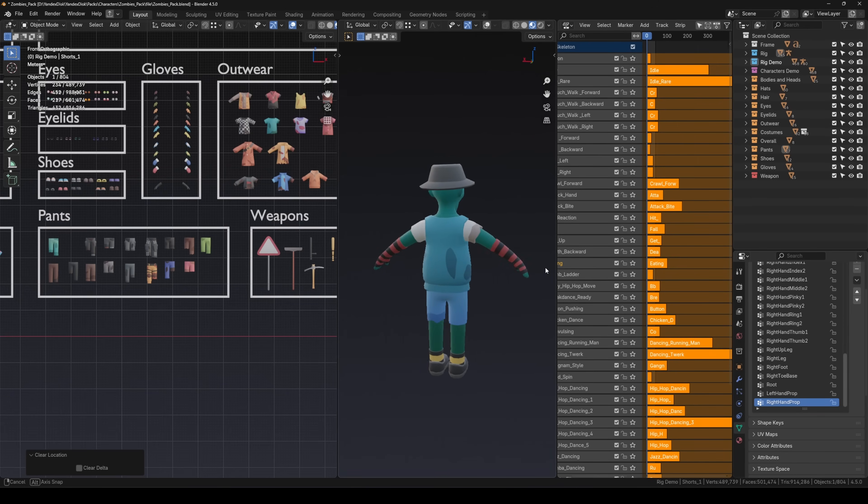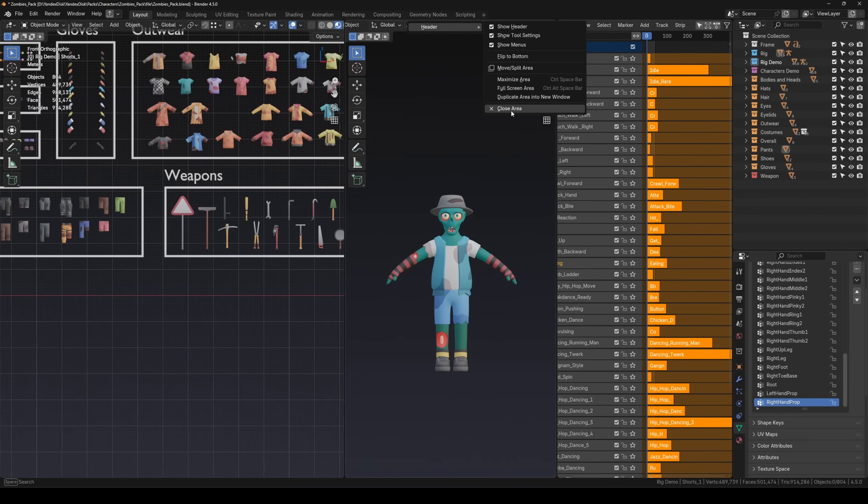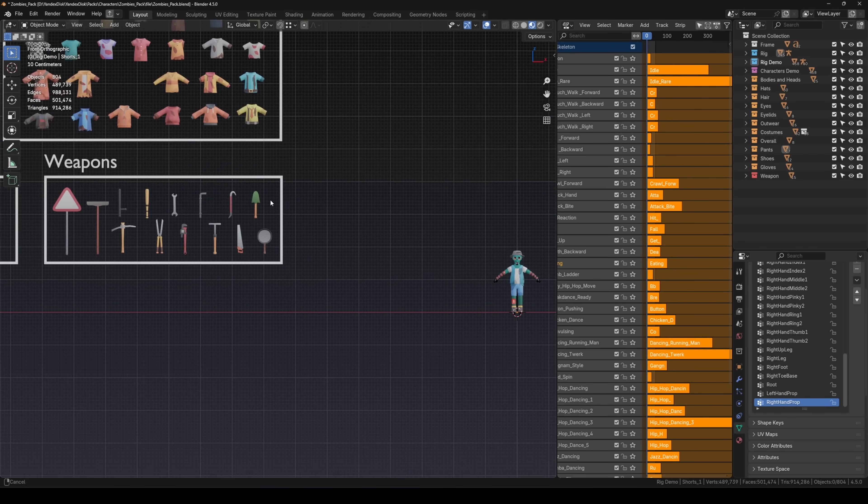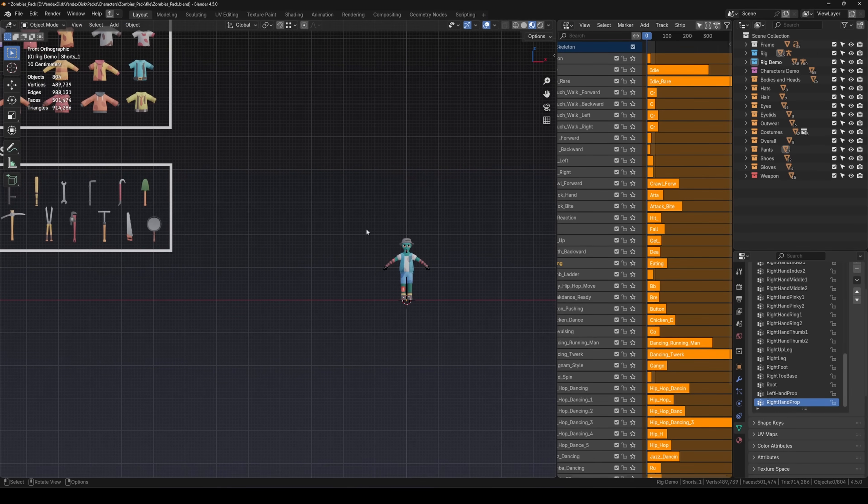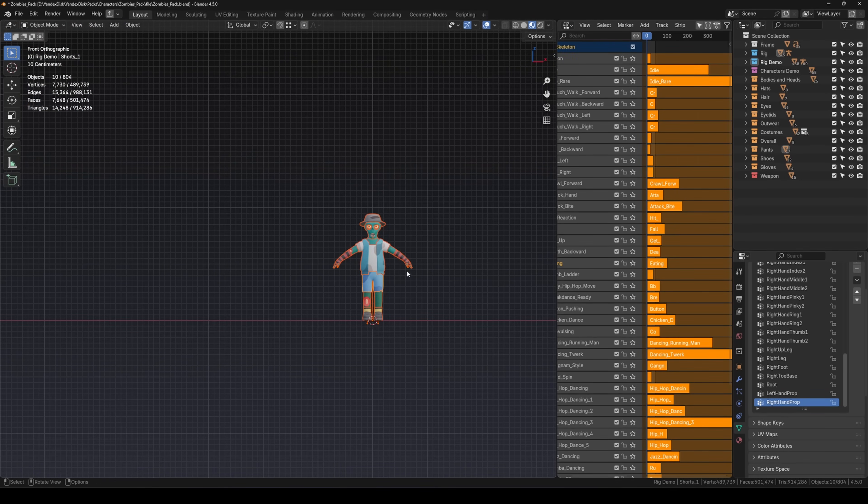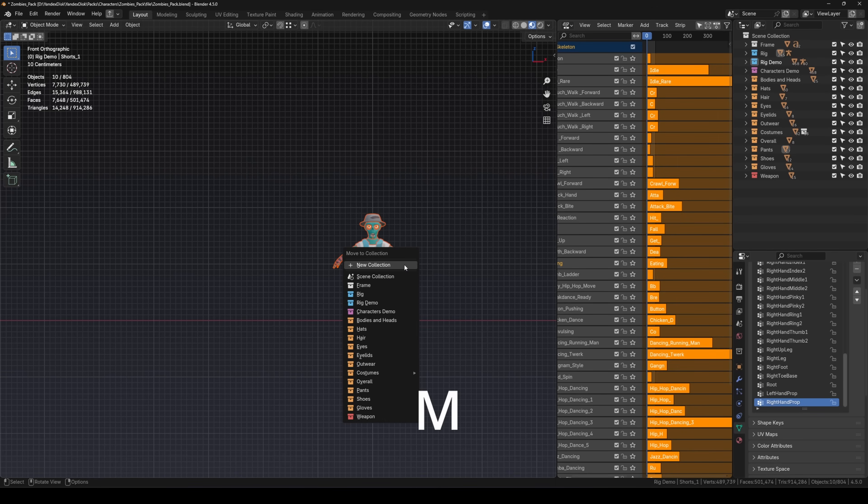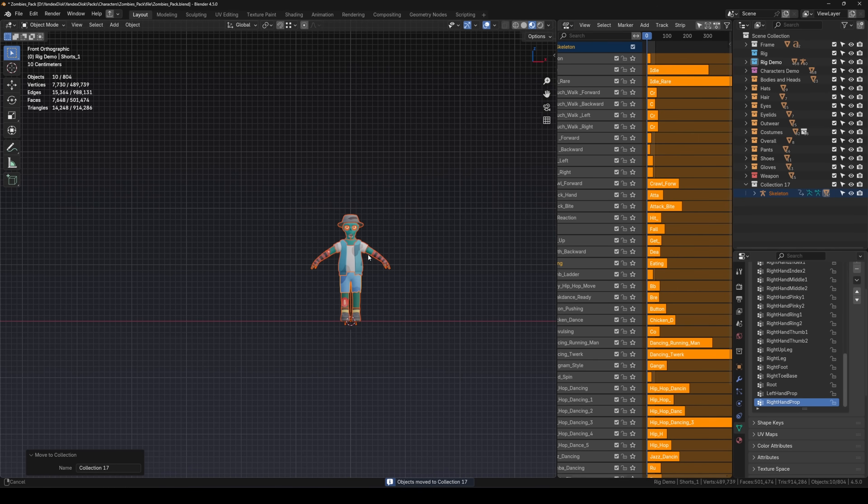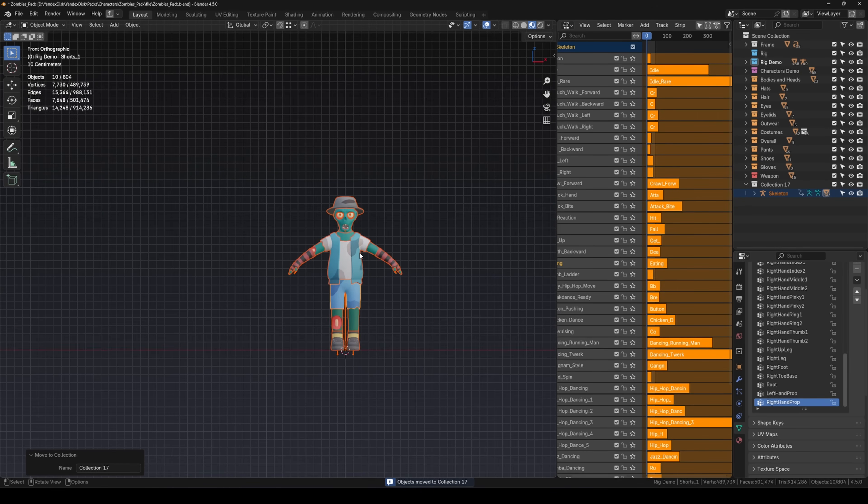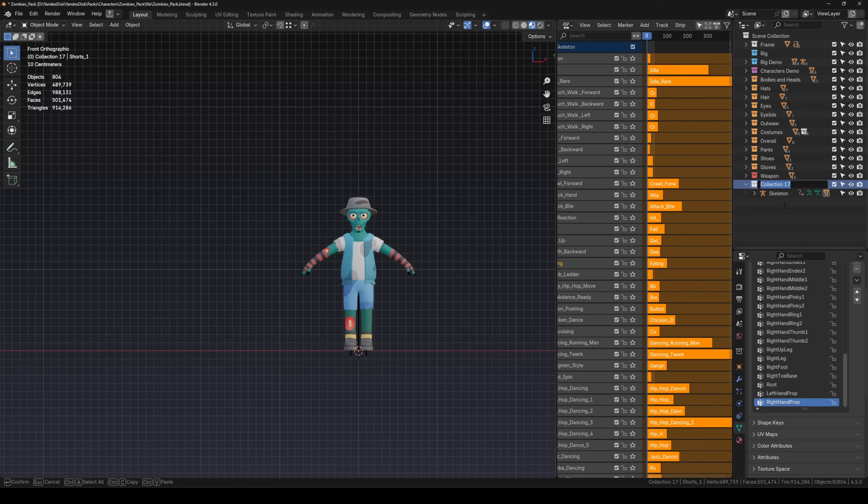The character is assembled. Now you can close the extra window and, for better organization, move the character into a new collection. Select it, press M and create a new collection. This will make it easier to manage animations later. You can also rename the collection right away, if you want.